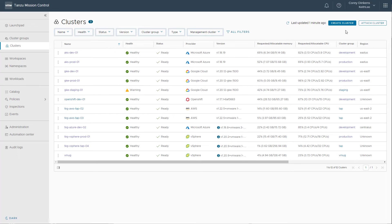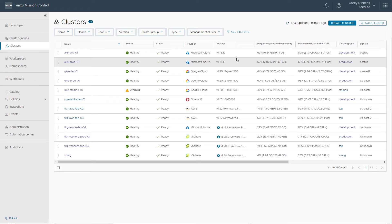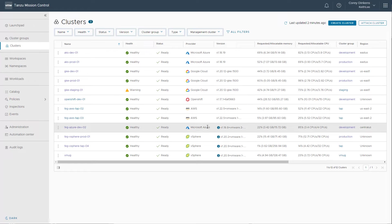We can even create Tanzu Kubernetes Grid clusters directly from Tanzu Mission Control by registering a management cluster on AWS, vSphere, and Azure. We can also attach any Kubernetes clusters running anywhere for not only visibility, but also control of that cluster. You can see here how I have attached a variety of cluster types, such as AKS, GKE, EKS, OpenShift, and Tanzu Kubernetes Grid on vSphere.